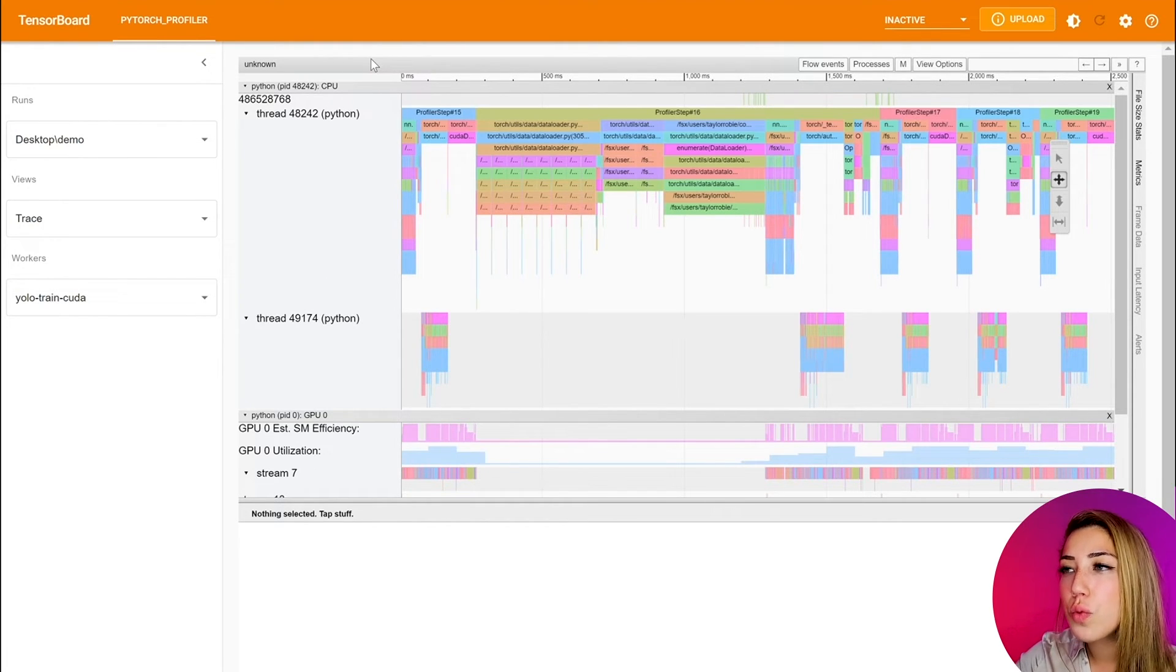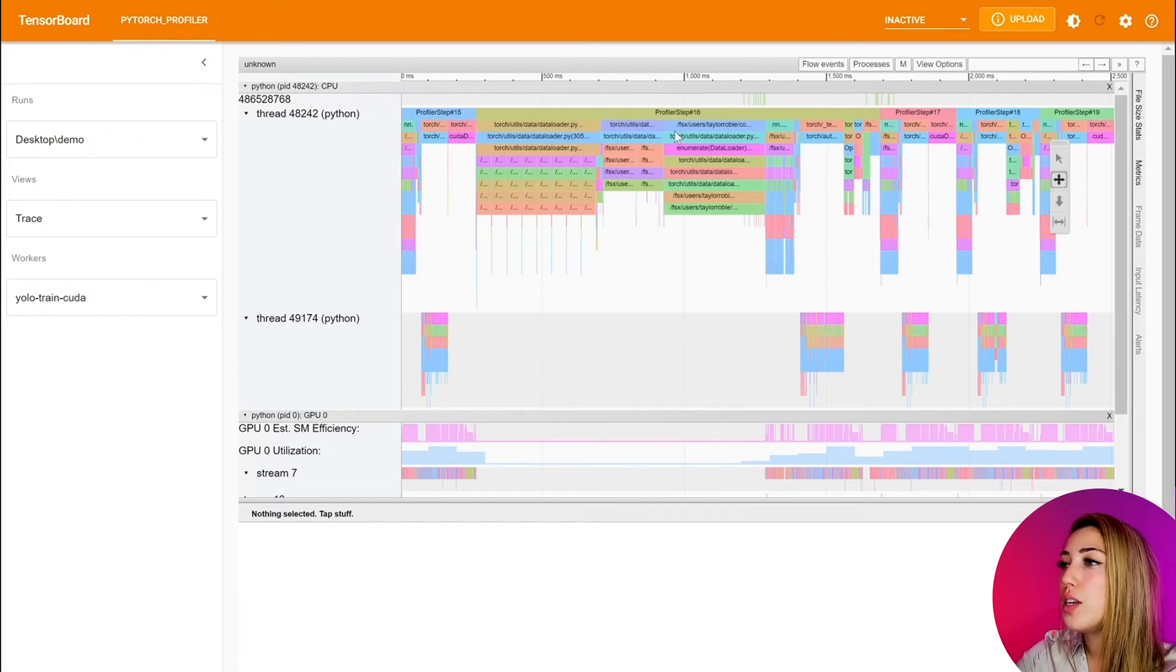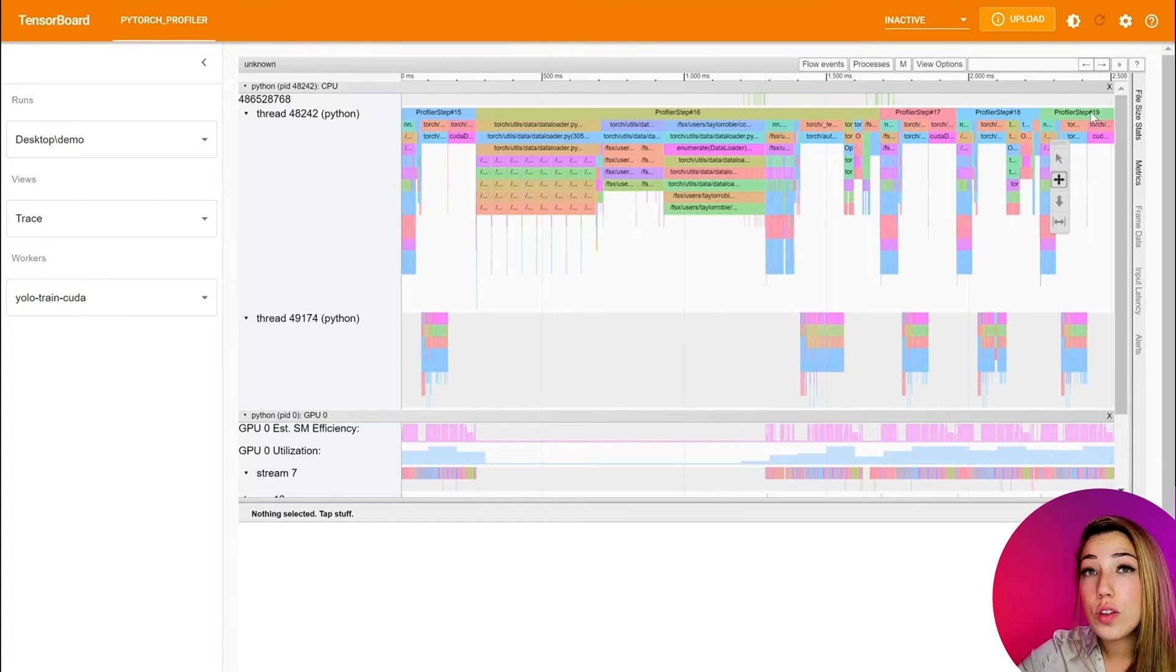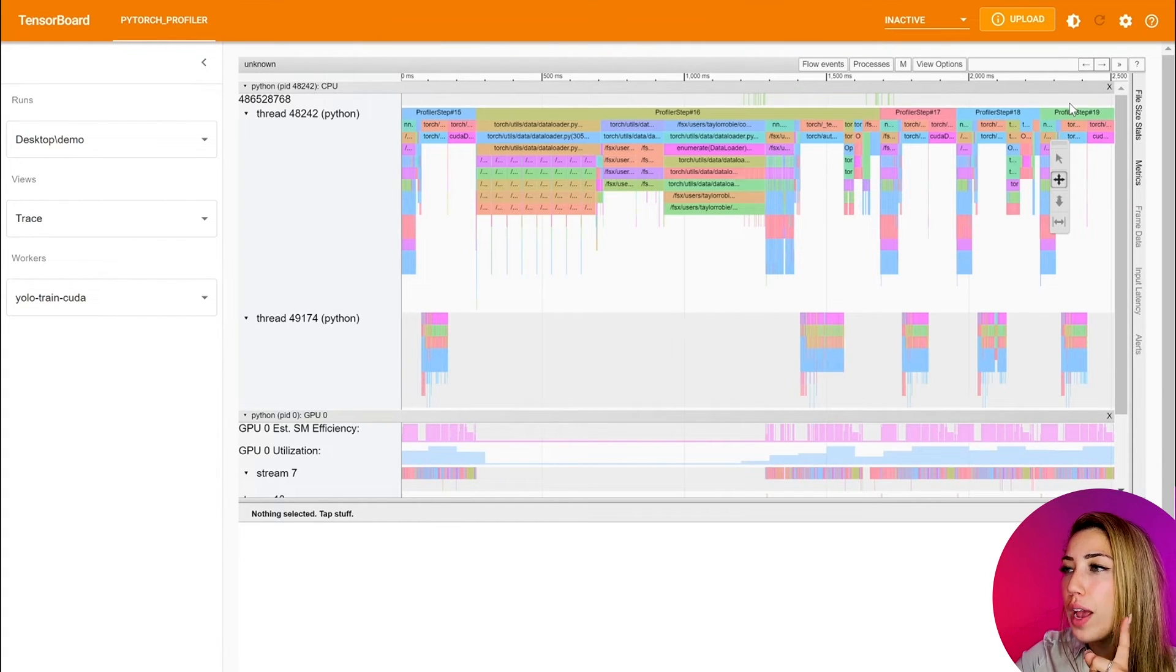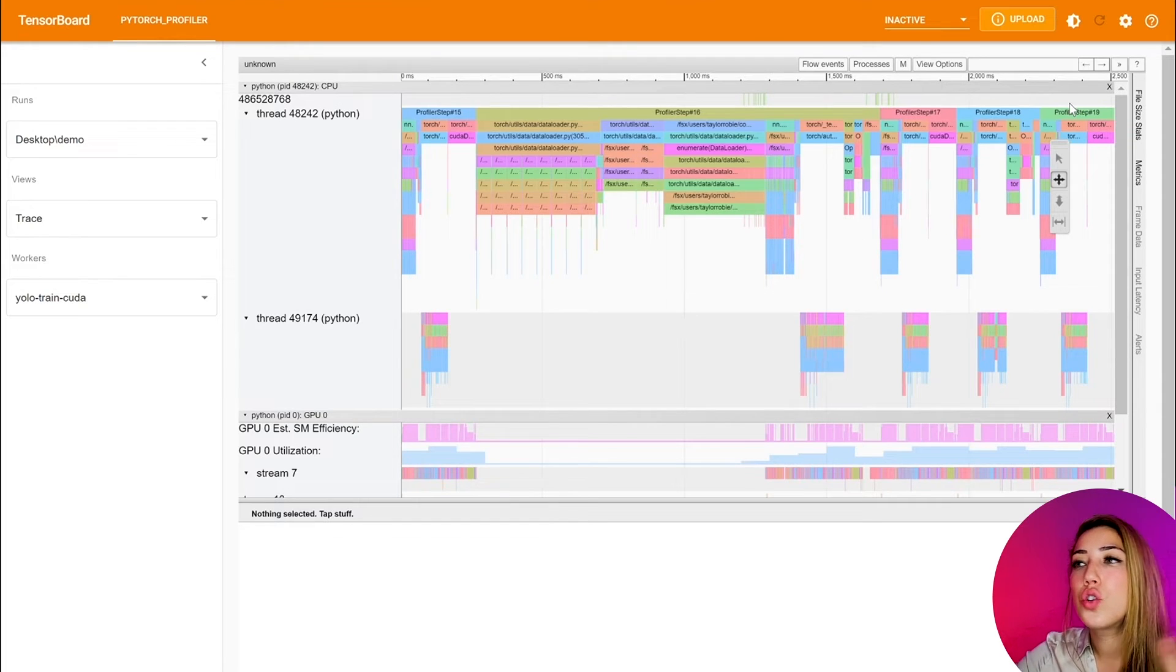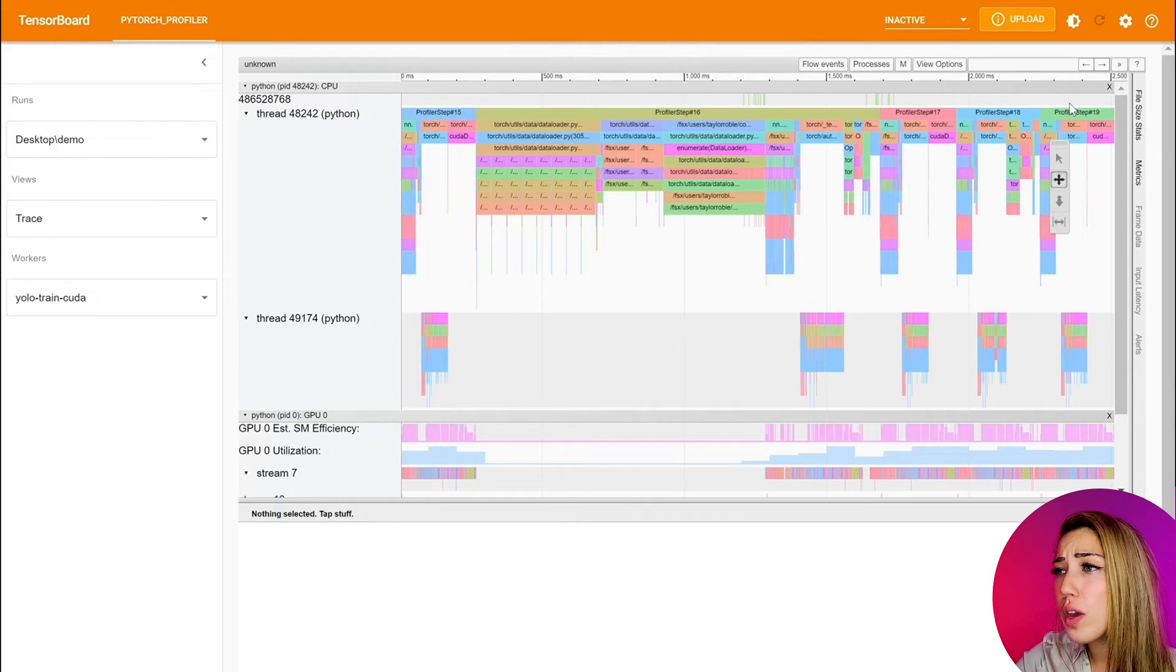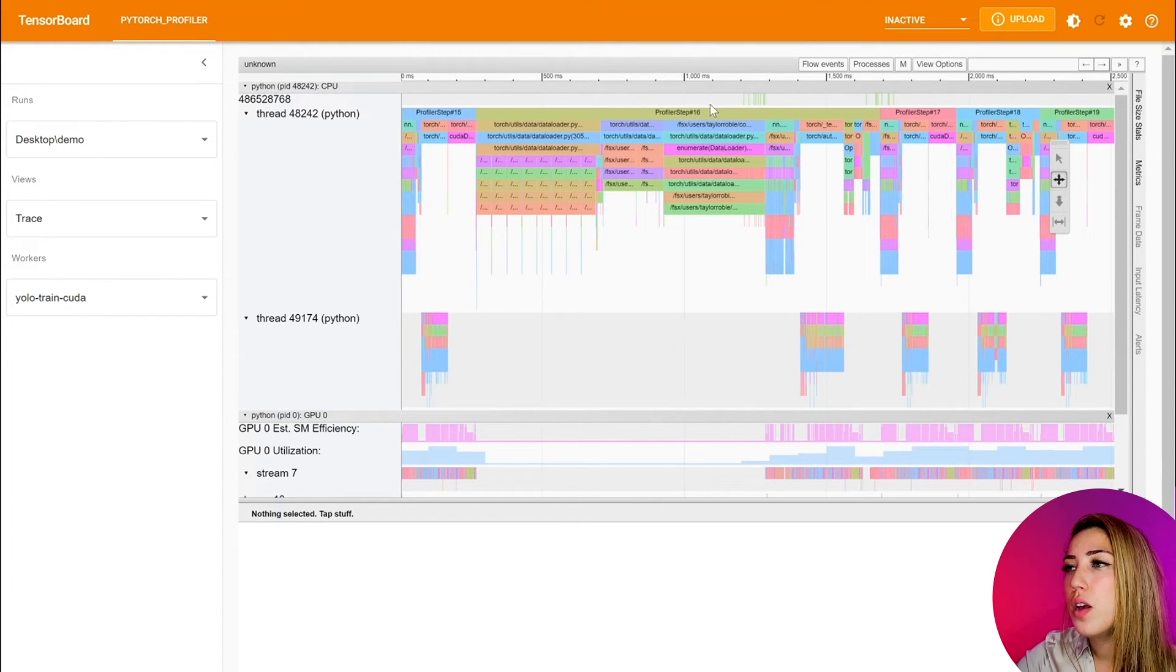Over here, we actually recorded a number of profiler steps that correspond to the training iteration in this particular case. And what you can do is you can actually add a record function to your program, and what that does is it makes the trace a lot easier to understand.